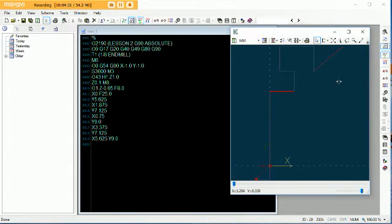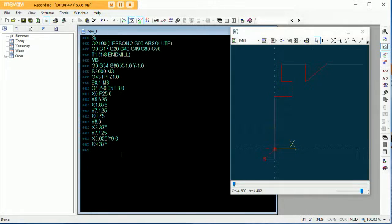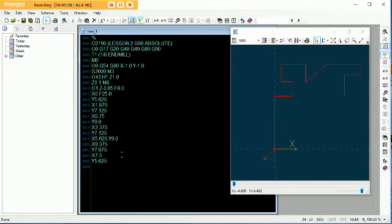So we'll carry on writing the rest of this program. We're going over to X 9.375. And then we come down on Y to 7.875. And then X 7.5. Then Y 5.625. Then over on the X to 11.25.